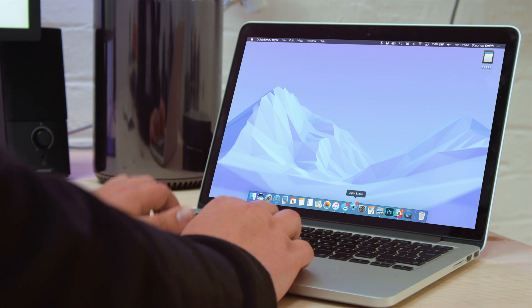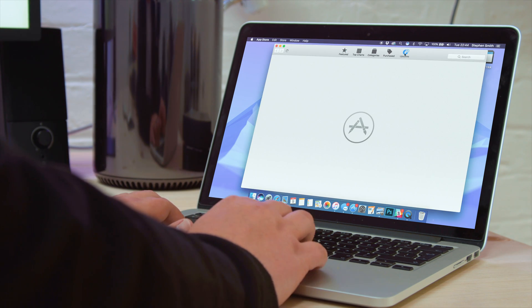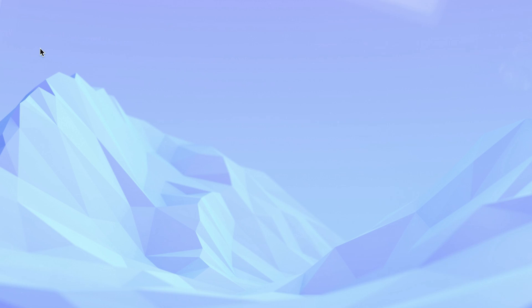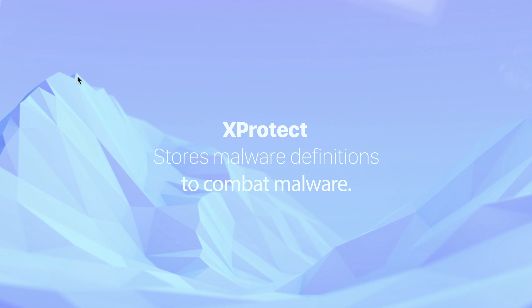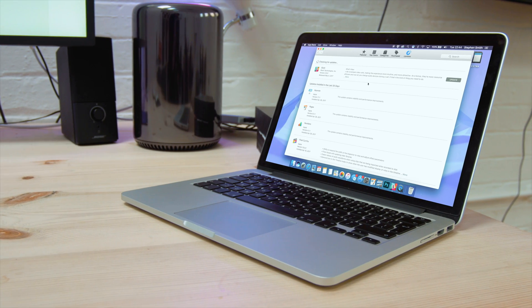Probably the most important of all these tips is to keep macOS up to date. Most people are looking for the cosmetic and feature updates, but with each update of macOS, new malware threats are added to the XProtect file. XProtect stores malware definitions to combat all malware known to Apple, kind of like your antibodies against a virus.